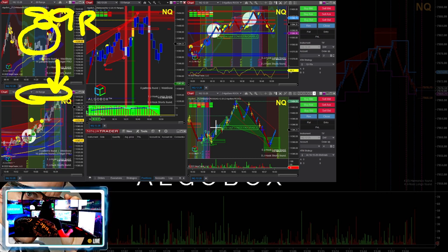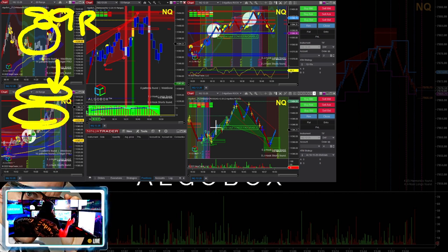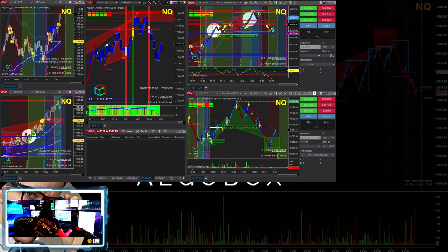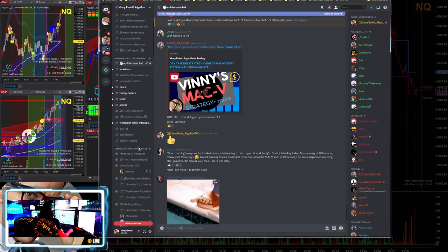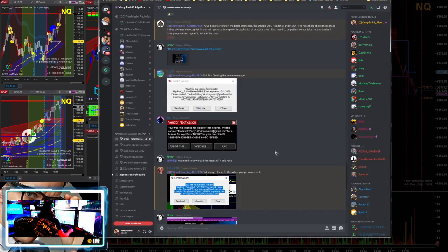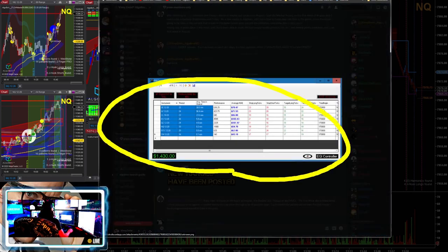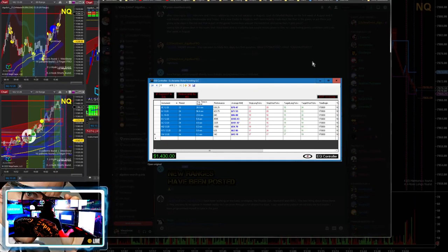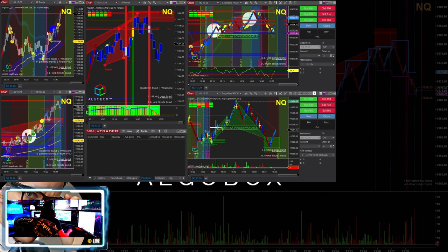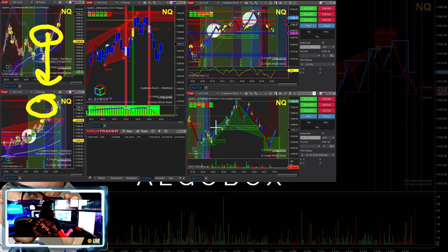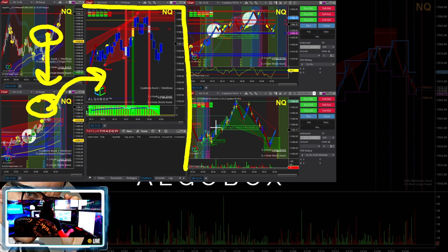Top left is the tide chart — always an 89-range chart. Below that is the wave chart. Think of it like the ocean: rising tides raise all boats. The wave is the secondary time frame — currently 24-range but it adjusts weekly through our optimization process. Make sure you update this chart. If you're inside our room, updates are posted in the public chat or under Premium Members Only.